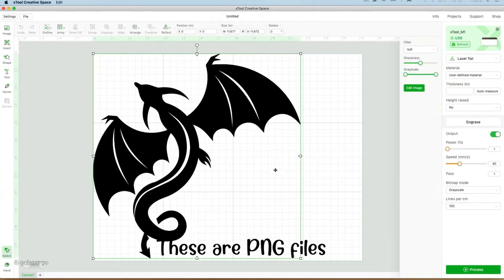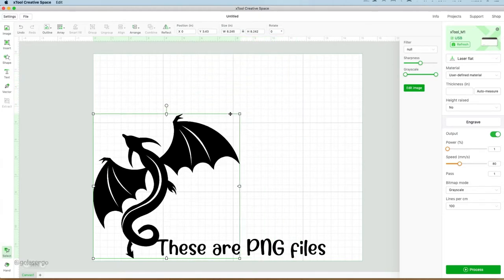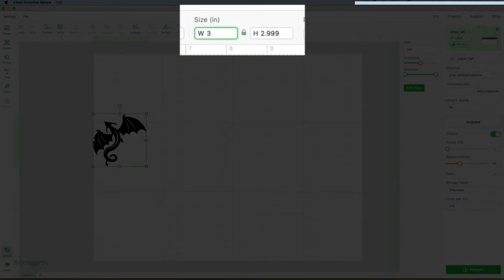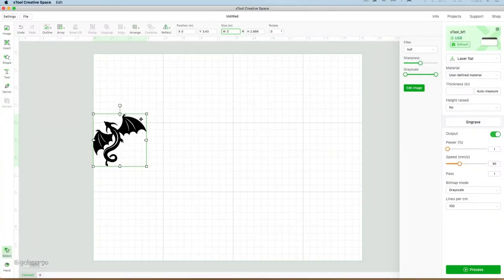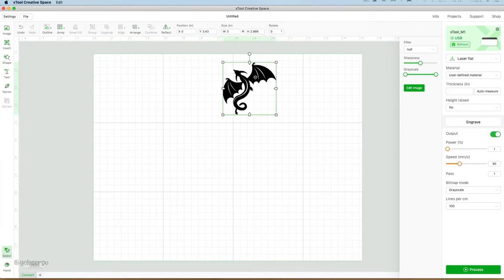Then what I need to do is adjust the image, because it's way too big. You can either drag it from the corner, or I know that I'm going to make this 3 inches, so I can go up here where the width is and just type 3 in there, and that will adjust the size of the image.